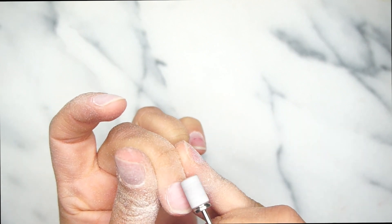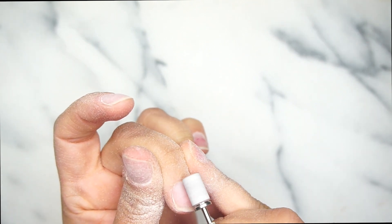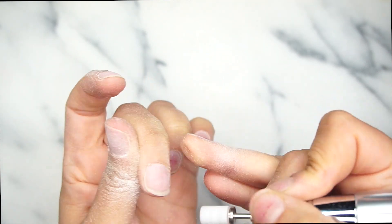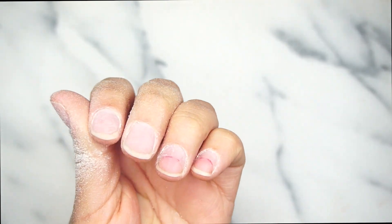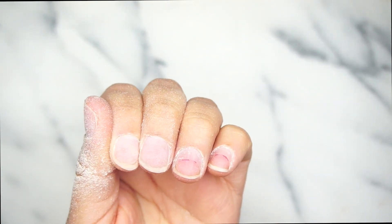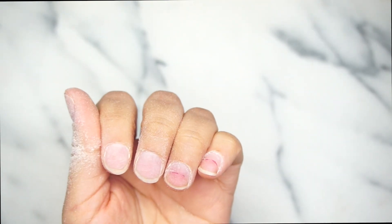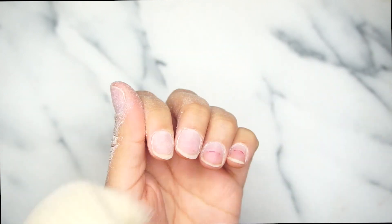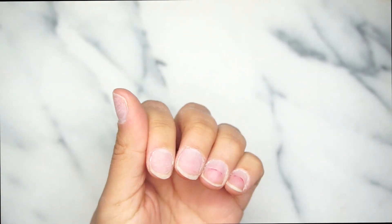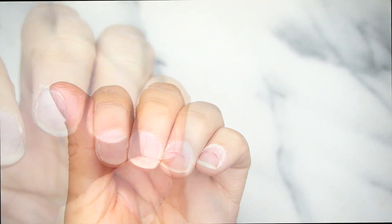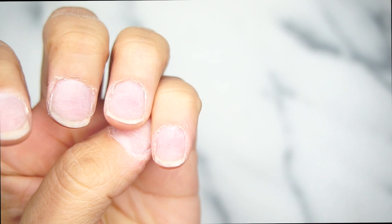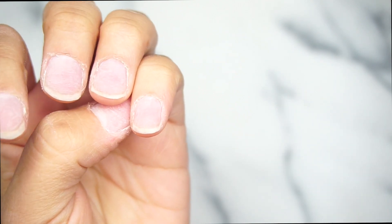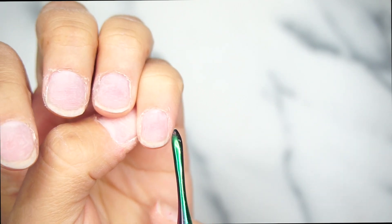If we leave any shine on the nail, any service that we do after that is not going to be a long-lasting service. Look at the two nails that have been cleaned. Now I've done all of the nails and I want to show you guys.